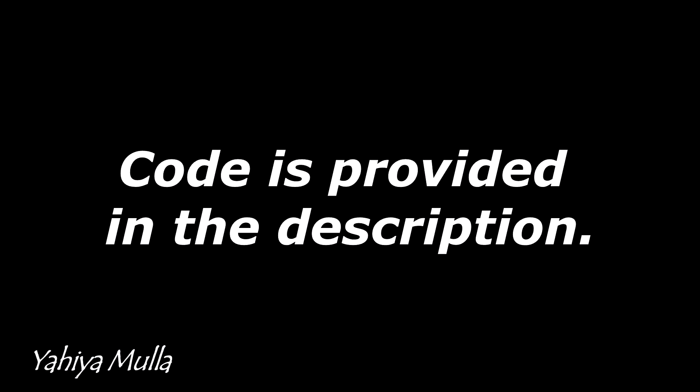Code is provided in the description. Let us test the carbon dioxide detector in my studio.